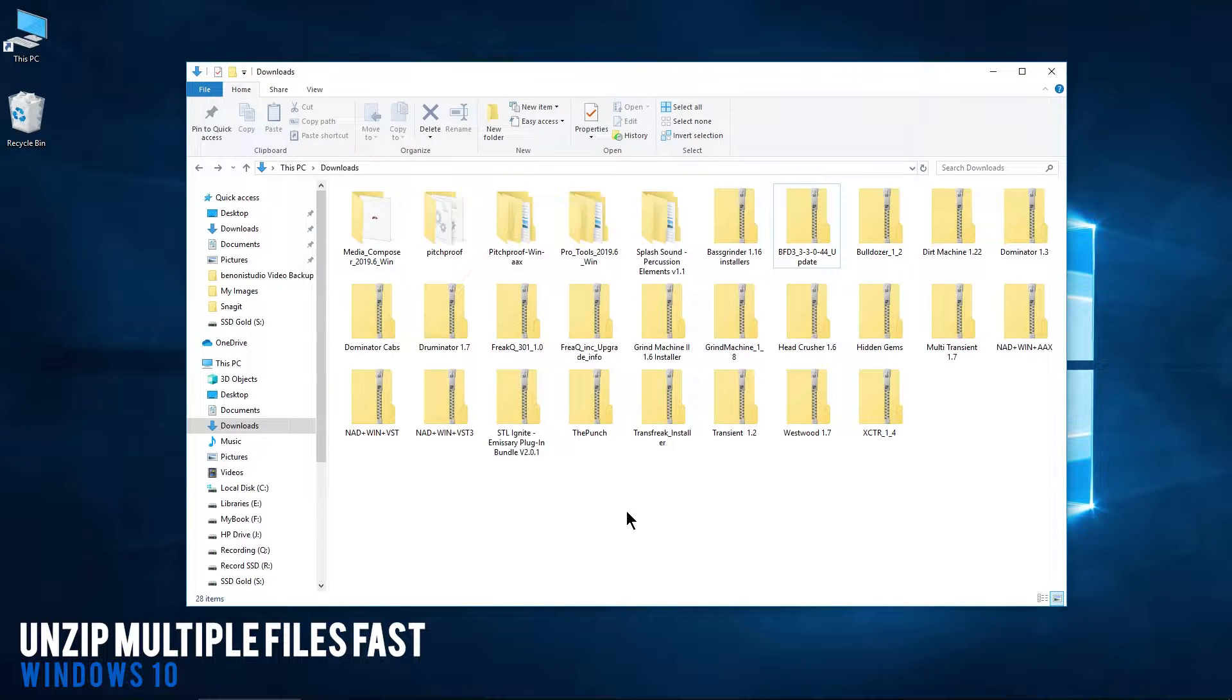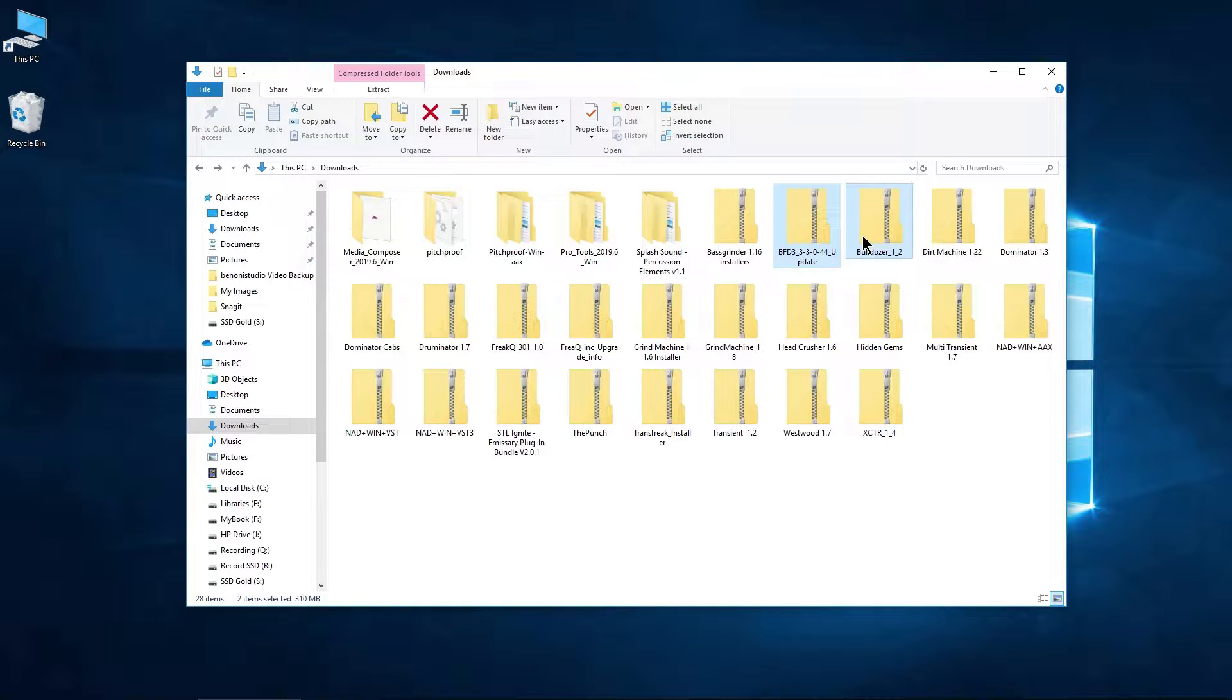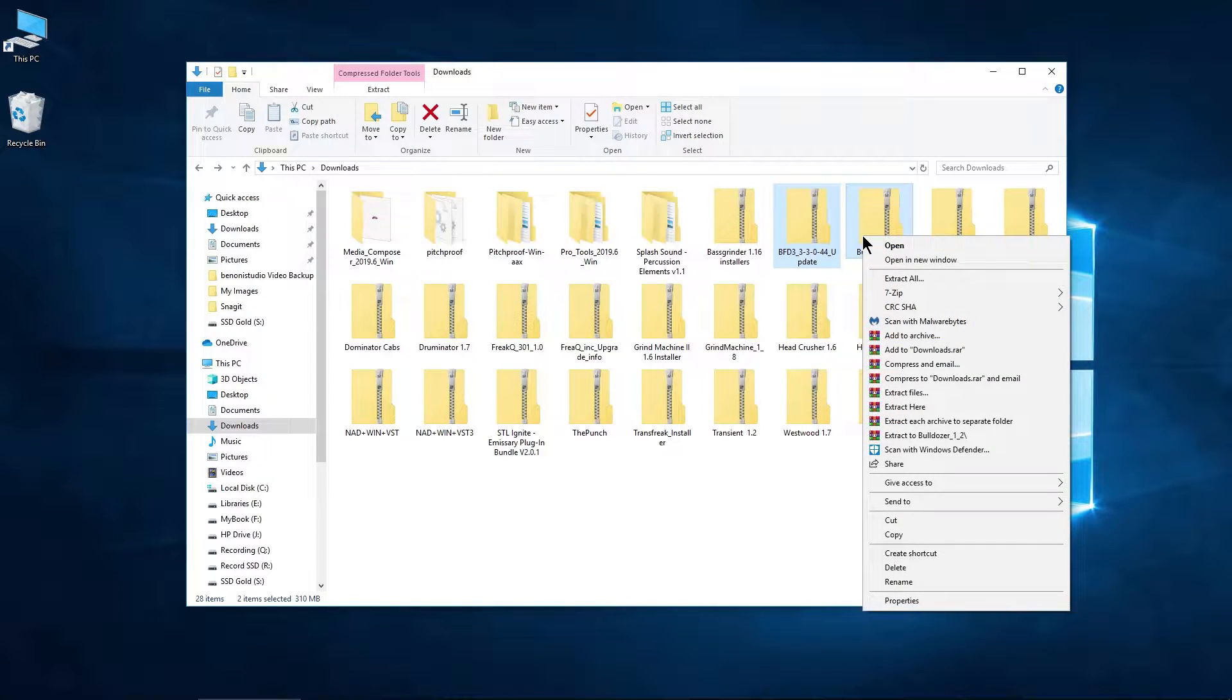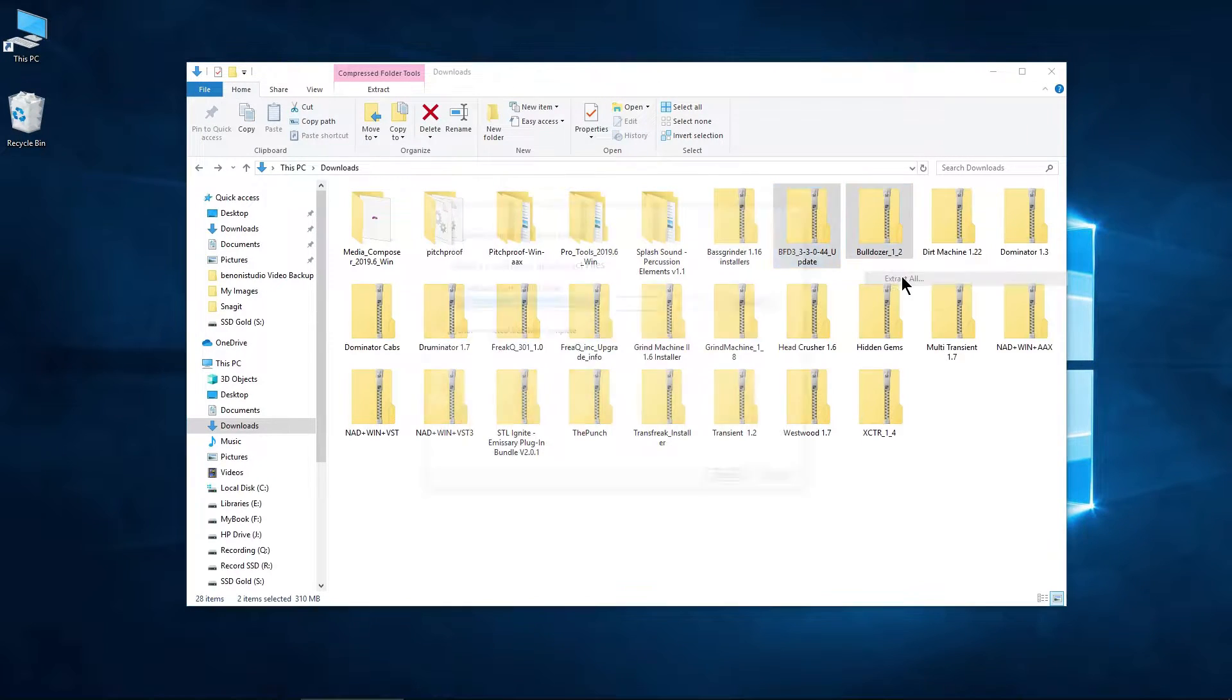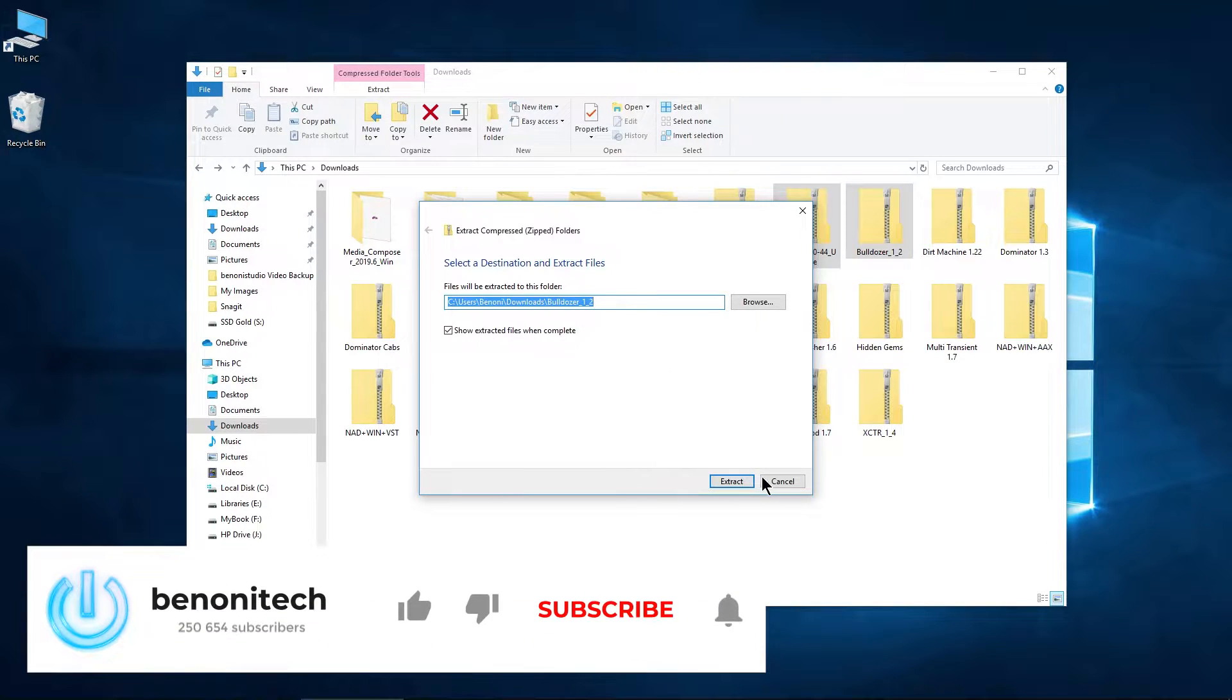Here in Windows 10, whenever you have a lot of folders to extract, you probably know we can't just select them, right-click, and use the normal extraction method. That's only going to extract that folder that I right-clicked on.